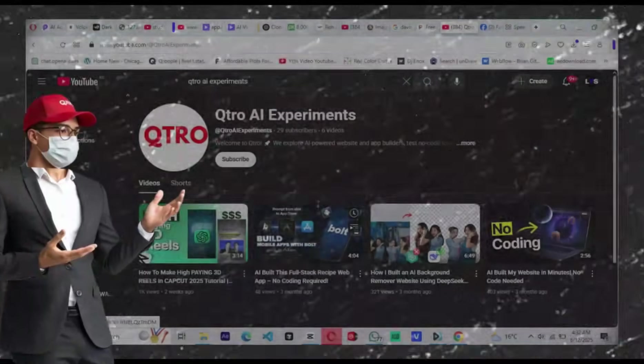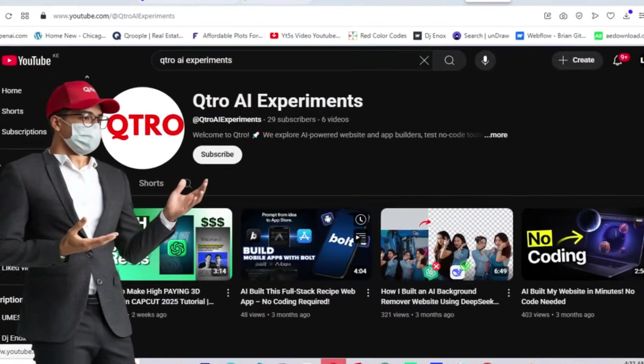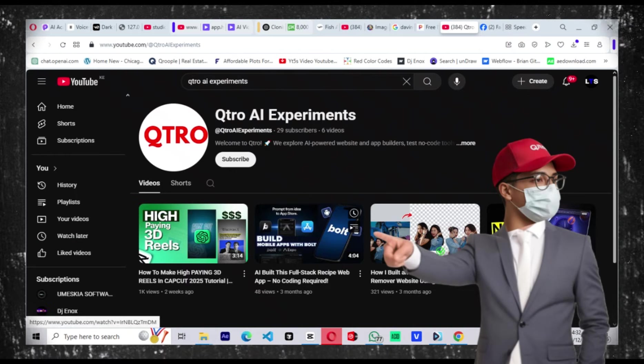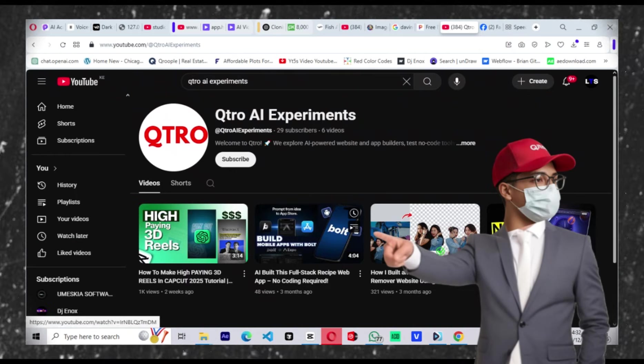Hey guys, welcome back to the channel. If you're new here, my name is Brian, and I create tutorials that help you edit like a pro using tools that are free and beginner-friendly like CapCut. Today we're diving deep into creating a 3D-style viral reel — the kind of content that grabs attention on Instagram, TikTok, and YouTube Shorts.